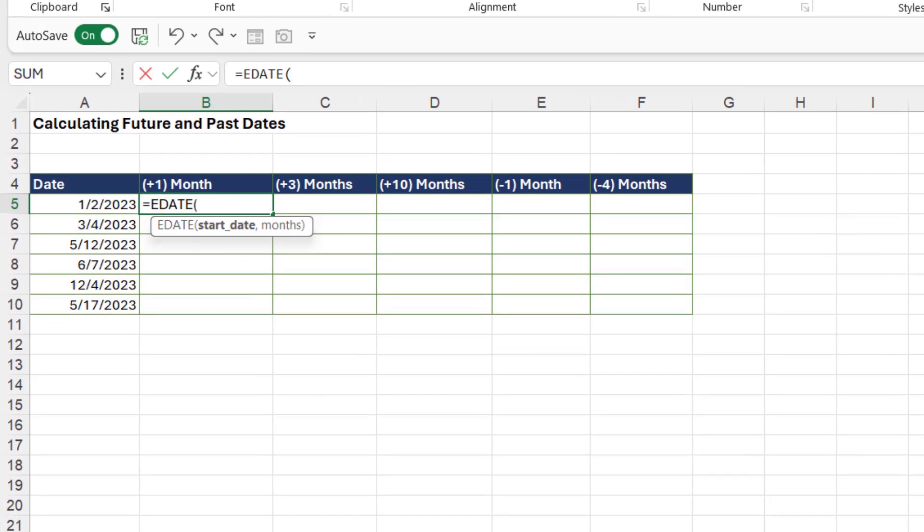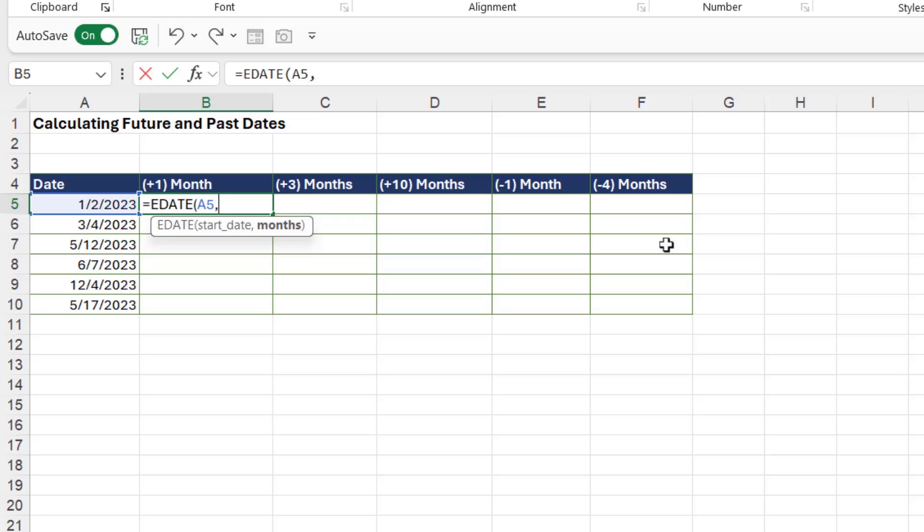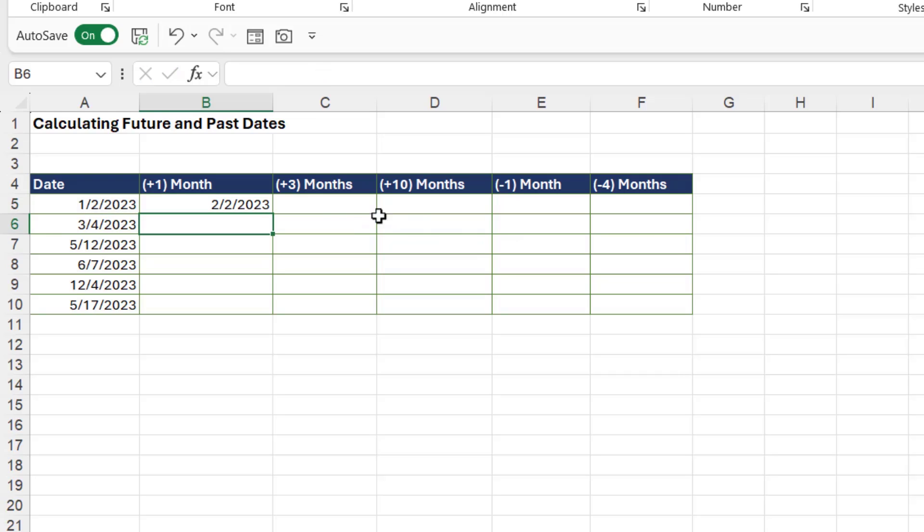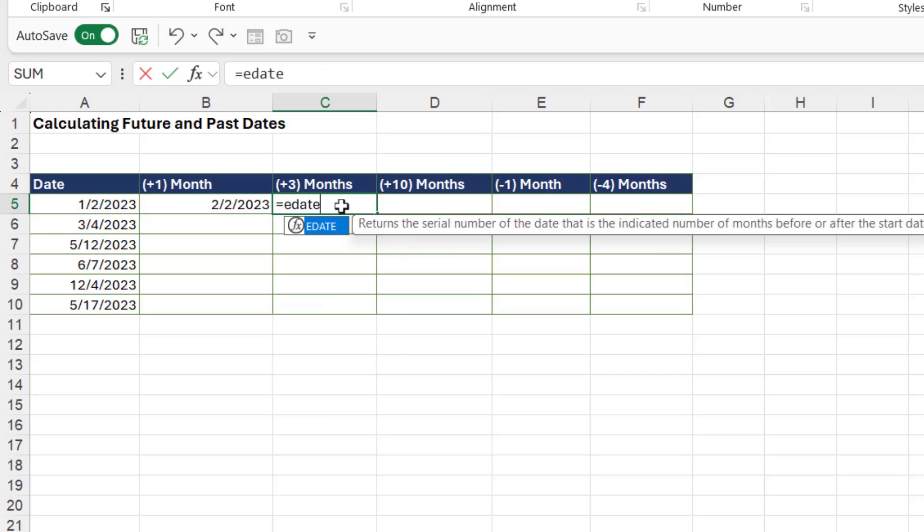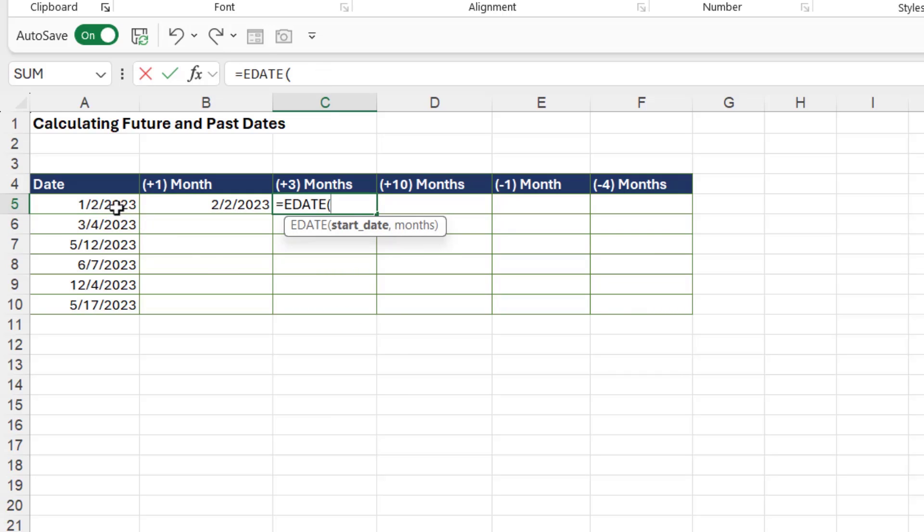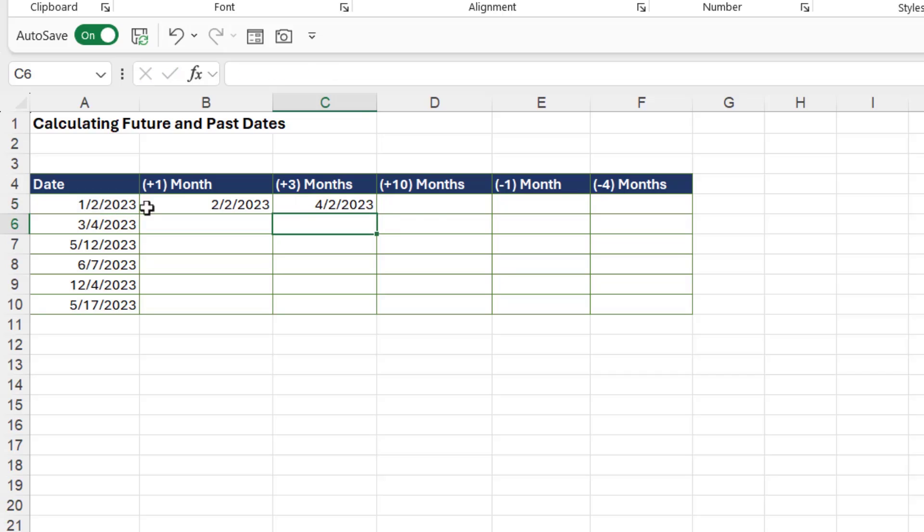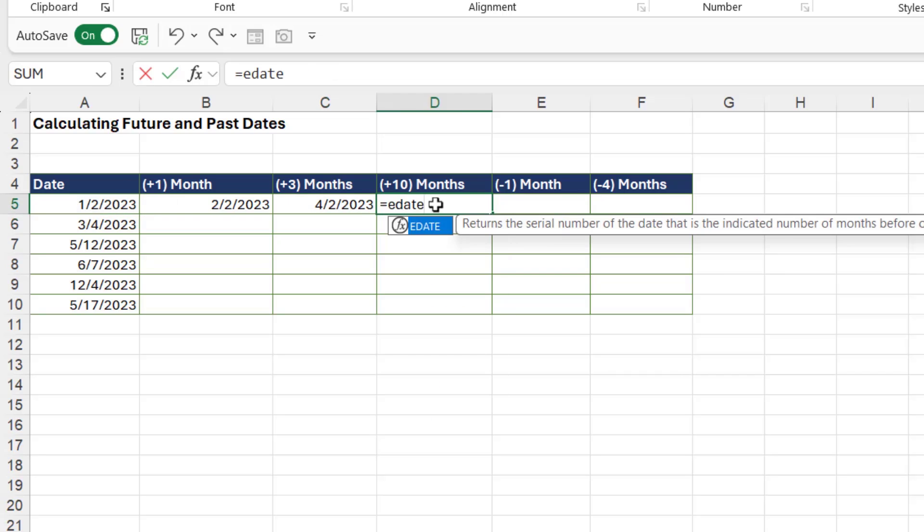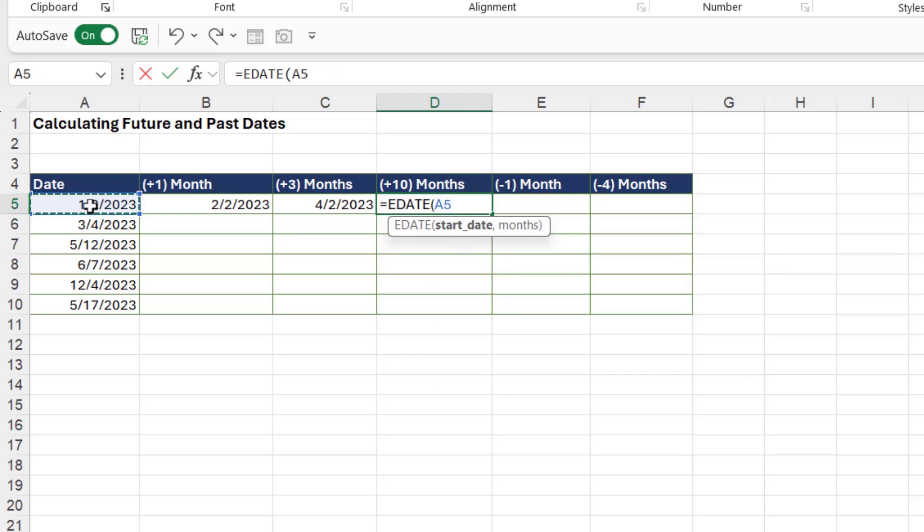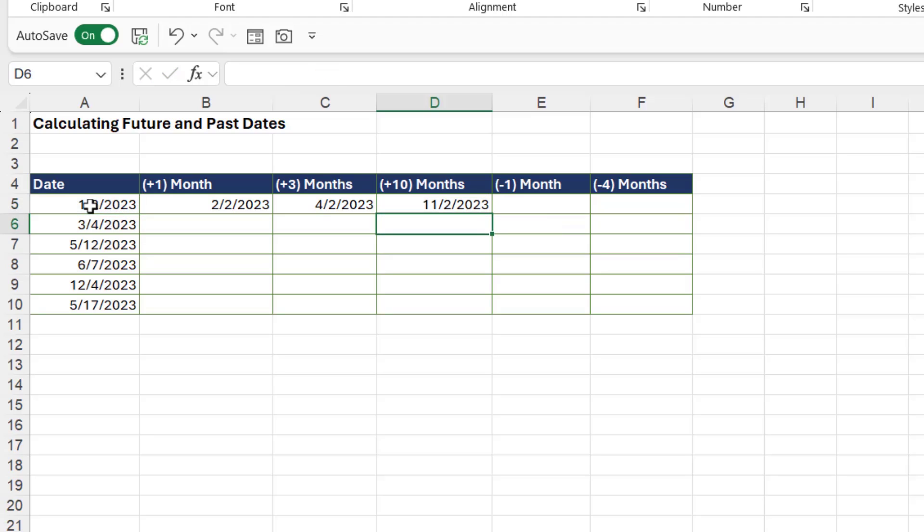Let's type it in. Our start date is what we have in cell A5, and if we want to do into the future, we use positive values. So, if I want the date one month ahead, I type in one. Close the bracket, hit enter, and I'm sure you can imagine what we would type in if we want it to be three months into the future. We're going to have a three in there. Close the bracket, hit enter. Let's do the final one just here, EDATE, start date, and this time we are ten months into the future. Perfect.